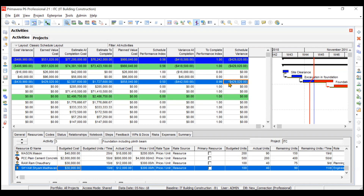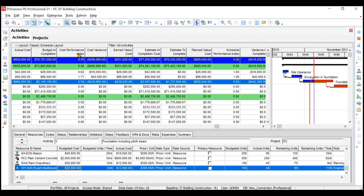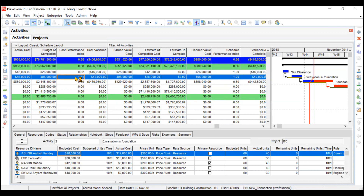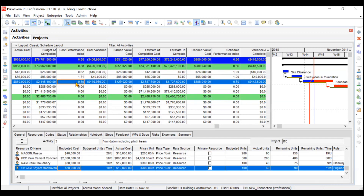Cost Performance Index (CPI) and Schedule Performance Index (SPI) are ratio versions of the variances. CPI is calculated as EV divided by AC, whereas Cost Variance is EV minus AC. CPI values are 0.62, 1.71, and 0.50 for the three activities respectively. Activity one at 0.62 is over budget, activity two at 1.71 has cost under control, and activity three at 0.50 is overrun.